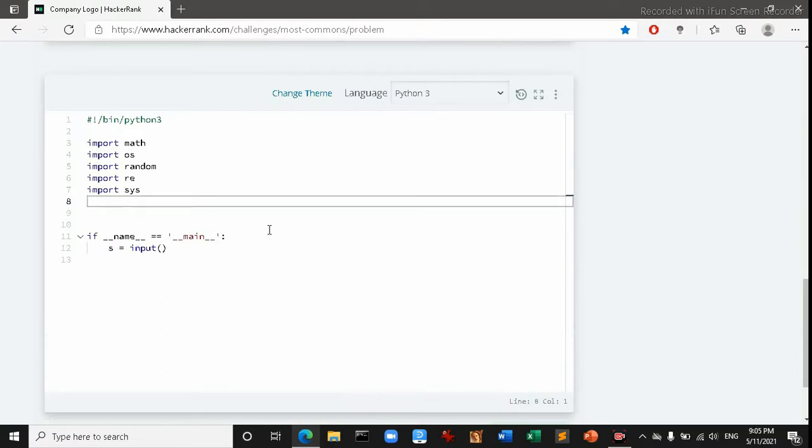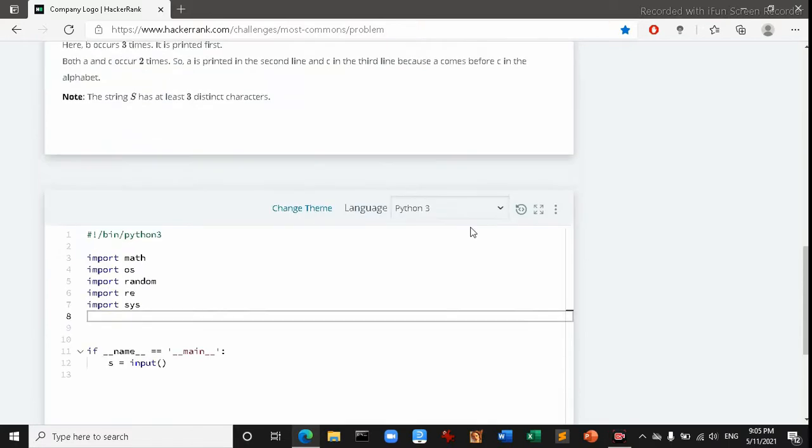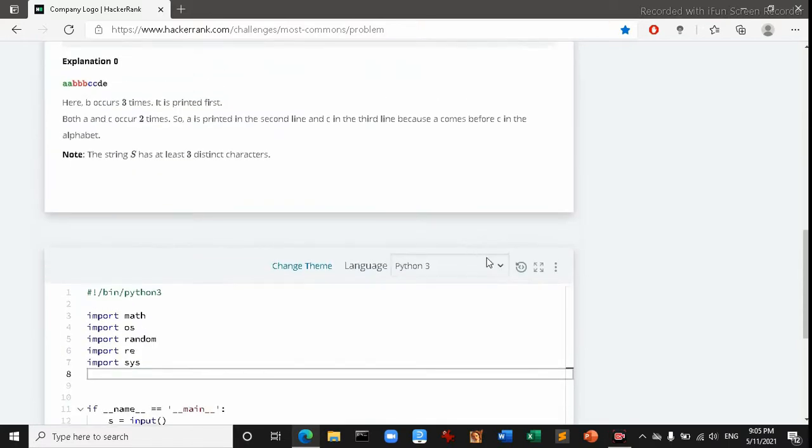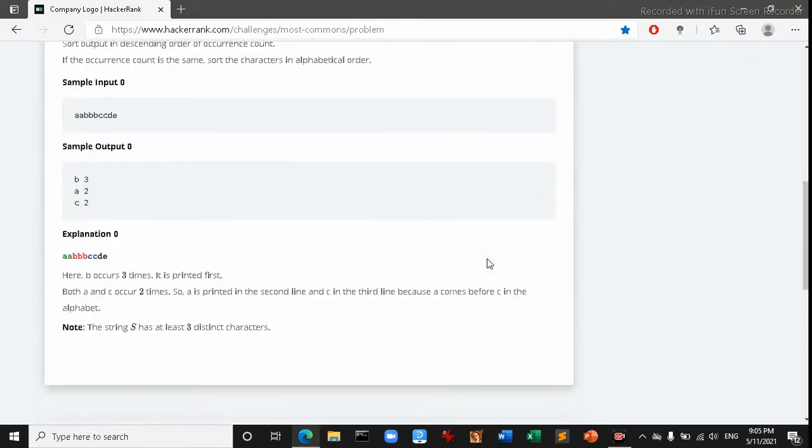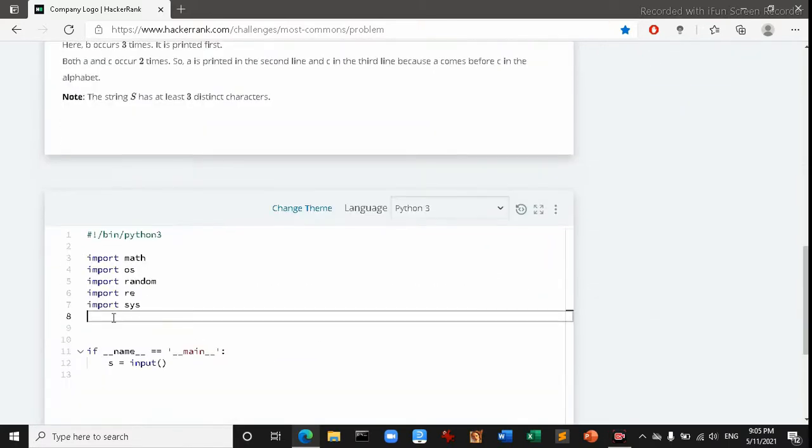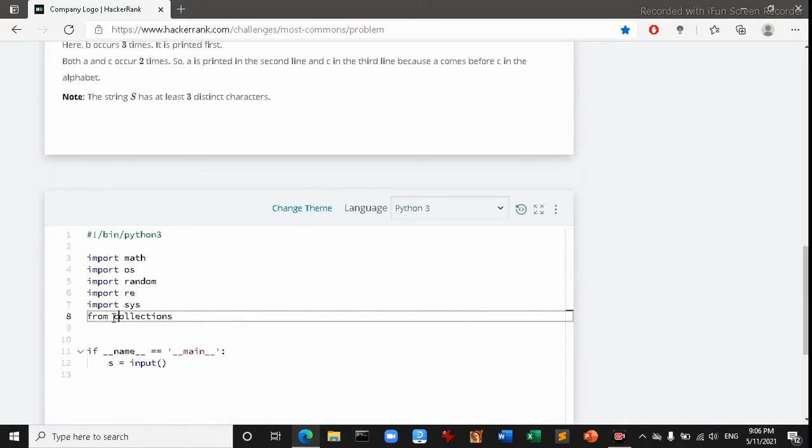Let's jump on the code. We have to use a function called Counter. This problem is in Python section, so I'm going to use Python for this question. Let's start. I'm going to import a module called collection. From collection import Counter.